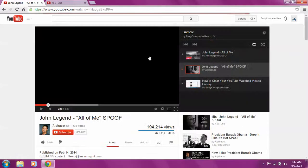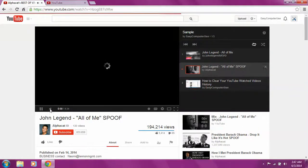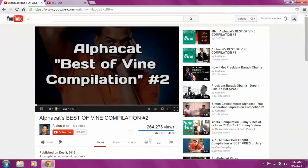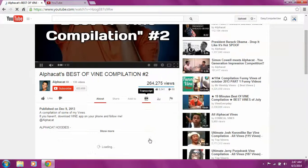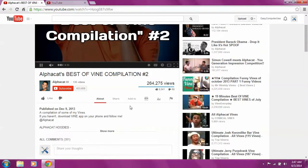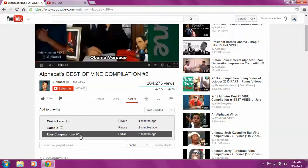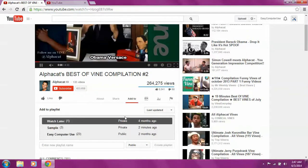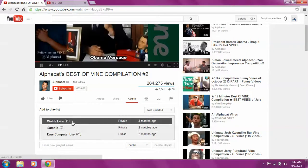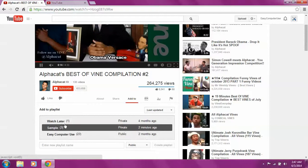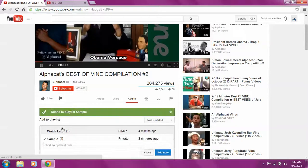There's this fourth way how to add videos to your playlist. Add to, and I have the list of my playlists over here. So I want to add this one to this one here. Close.